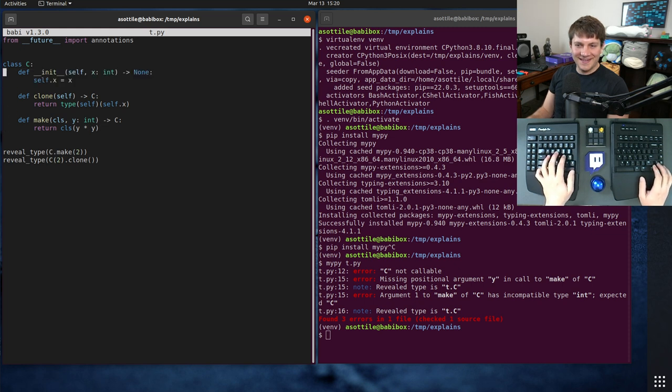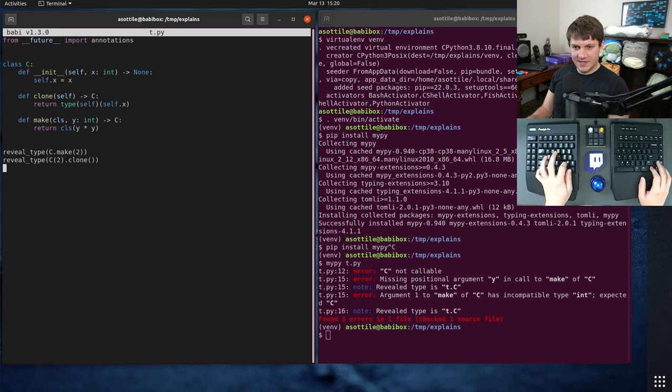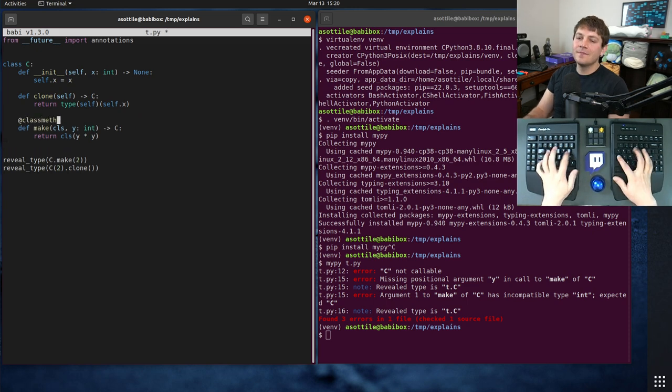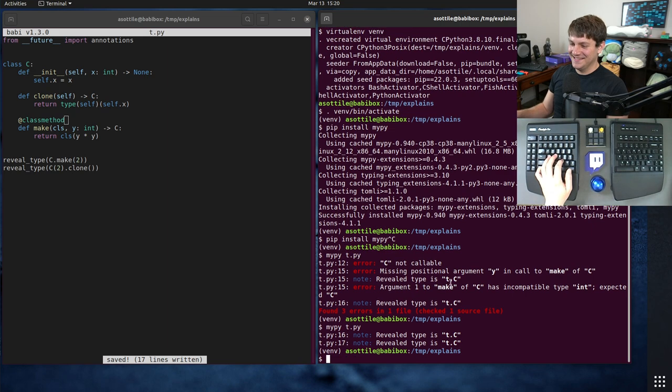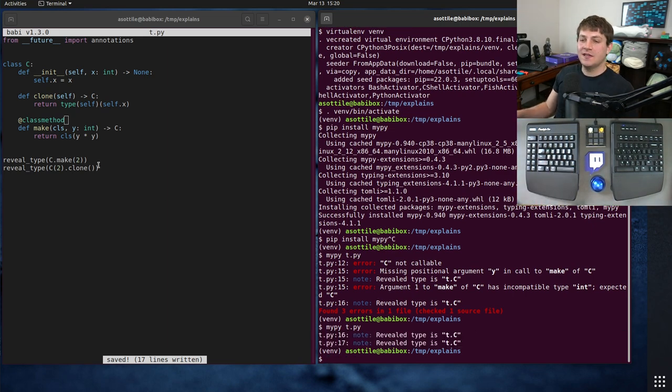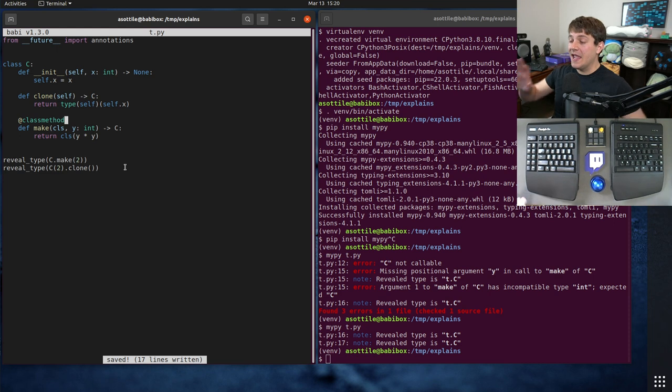What have I messed up here? Missing positional argument y in call of make. Oh, I forgot class method. Okay, silly me. Okay, here we go. So you can see MyPy is completely happy with this. It knows that both of these return a C.